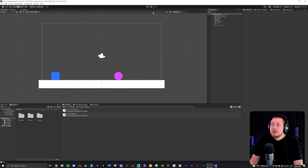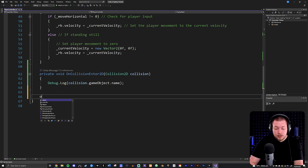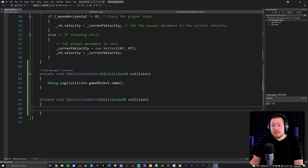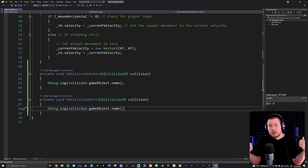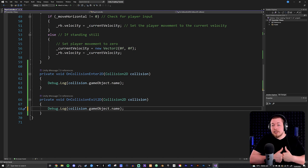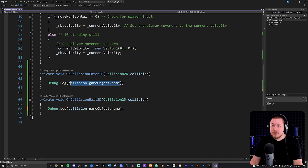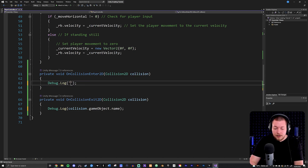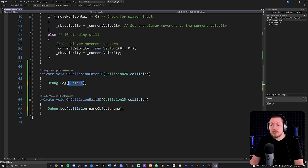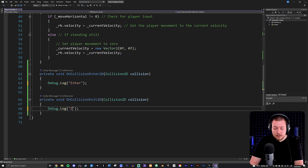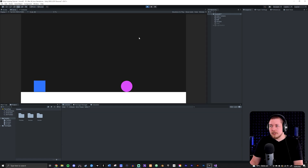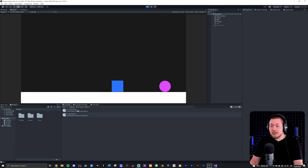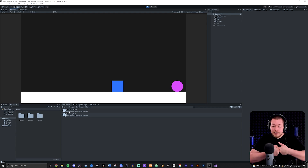We also have OnCollisionExit2D — this method runs once we exit the collided object. So when we hit something we do one thing, and when they bounce off each other we do something else. I'll log 'Enter' in OnCollisionEnter2D and 'Exit' in OnCollisionExit2D. In the game, when I hit the ball the console shows 'Enter' and then 'Exit' once they bounce apart.